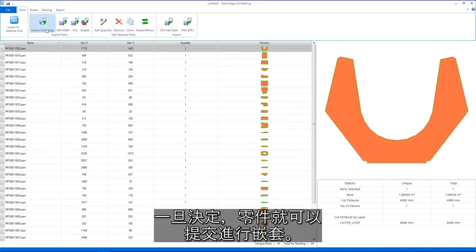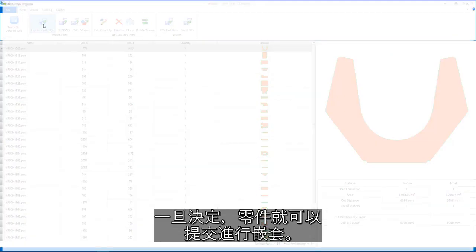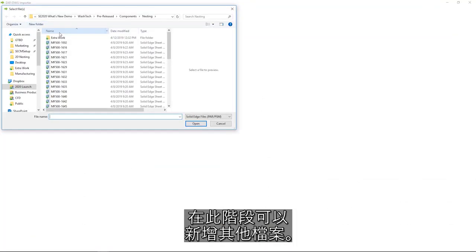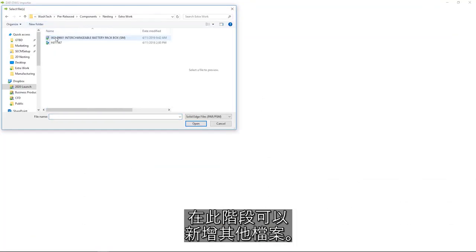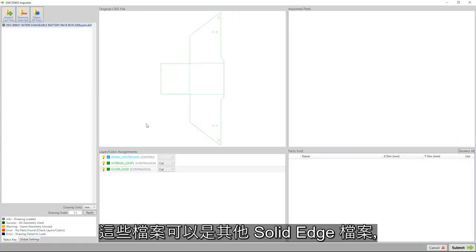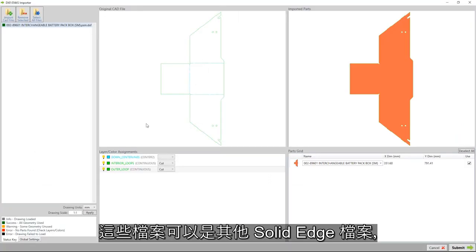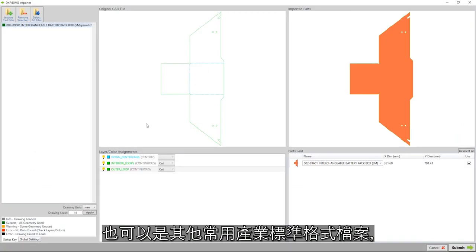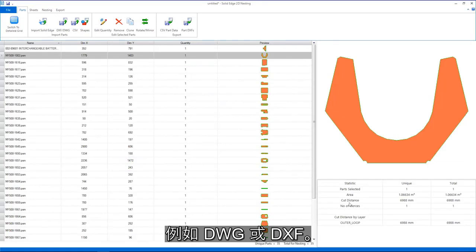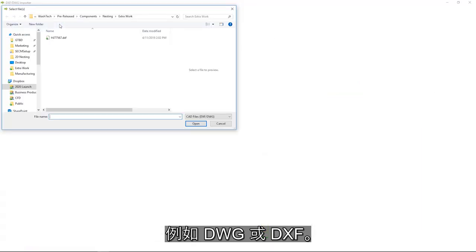Once done, the parts can be submitted for nesting. At this stage, additional files can be added. These can be more Solid Edge files or other common industry standard formats such as DWG or DXF.